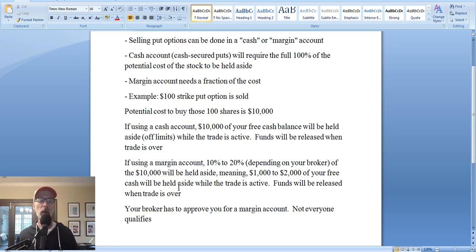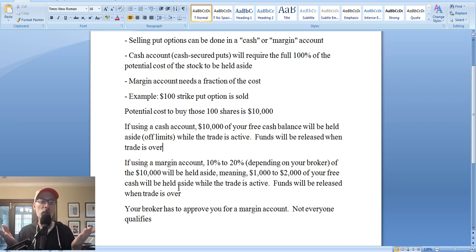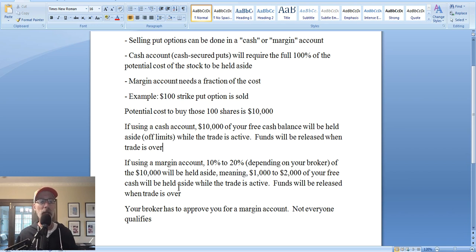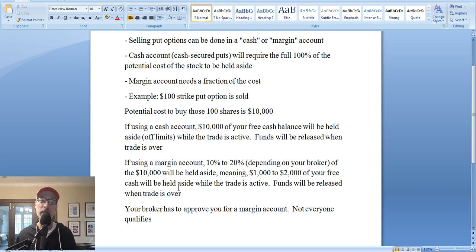So do you sell put options in a cash account or a margin account? It's completely up to you, and it also depends on your broker. One important thing to point out: in individual retirement accounts — at least here in the United States — you cannot sell put options using margin. When you sell a put option in an IRA or any kind of retirement account, you have to keep aside the full 100% cost of the shares. If you want to use margin, you have to do this in a non-IRA margin account.